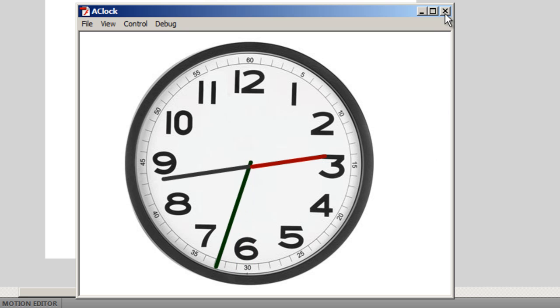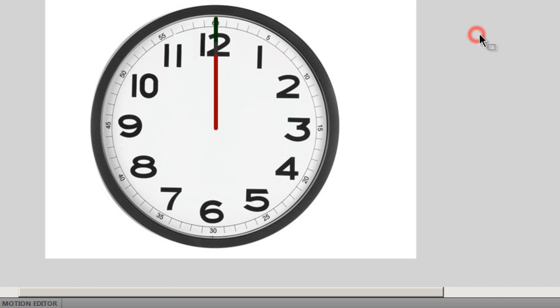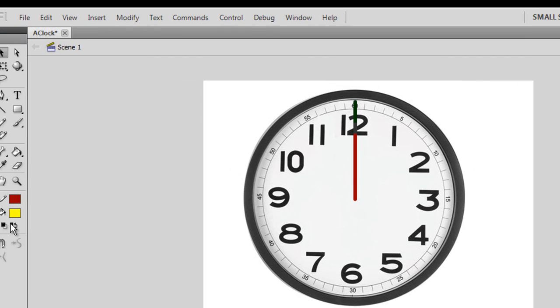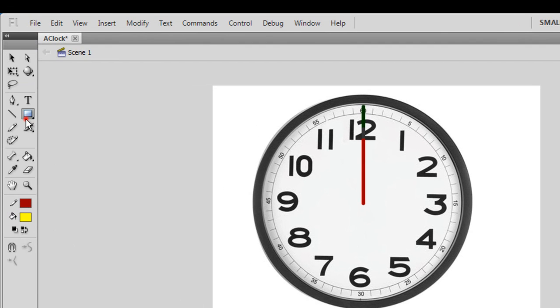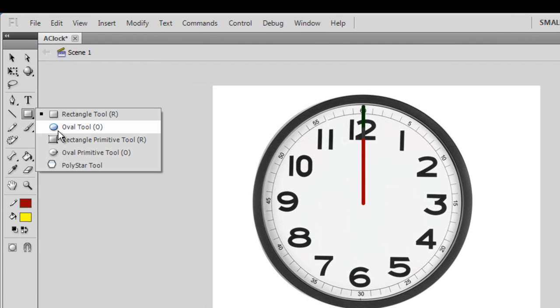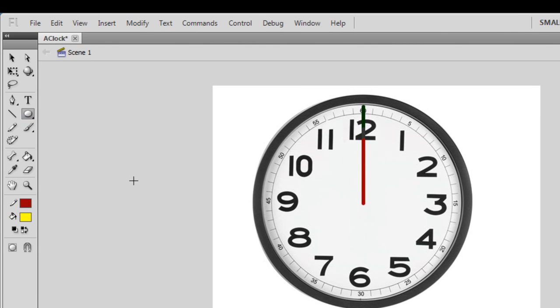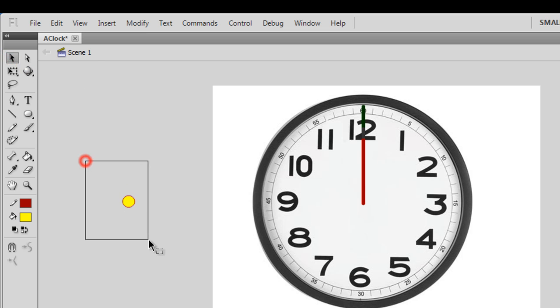I know what else I need - I need to get in a small circle out here to look nice. Let me draw a small circle using the oval tool, pressing the shift key. That should be good enough.